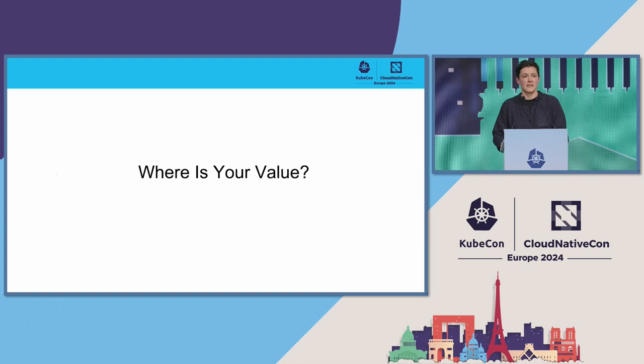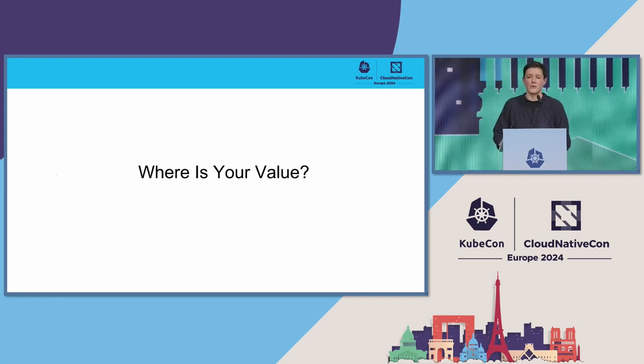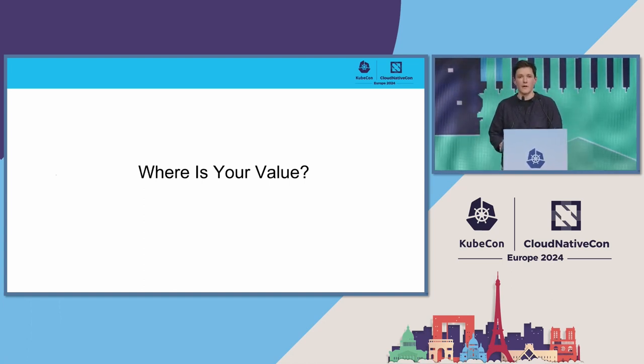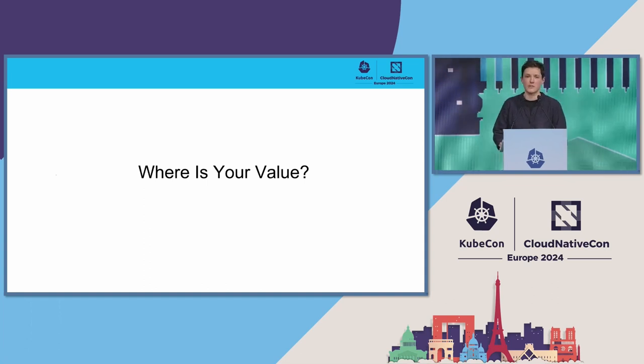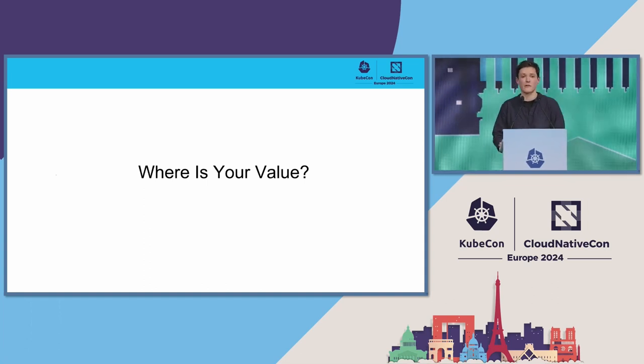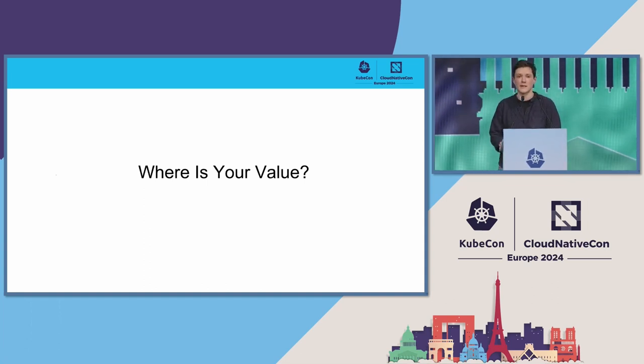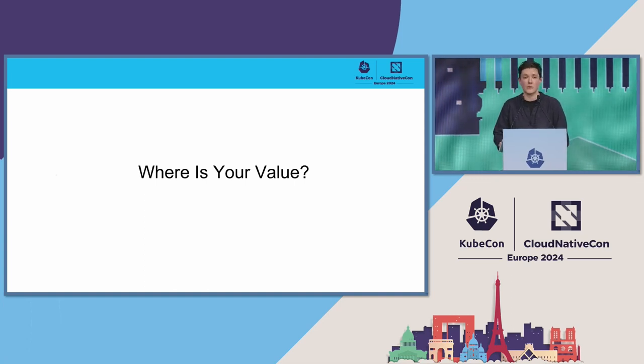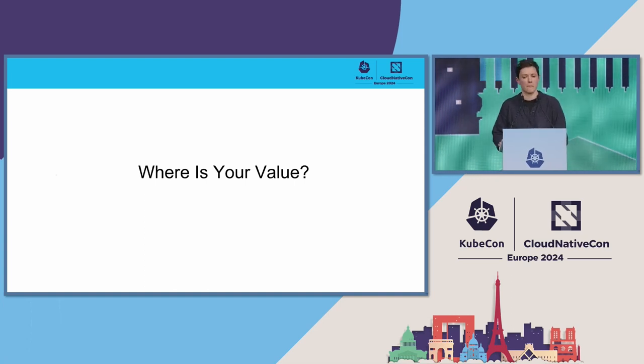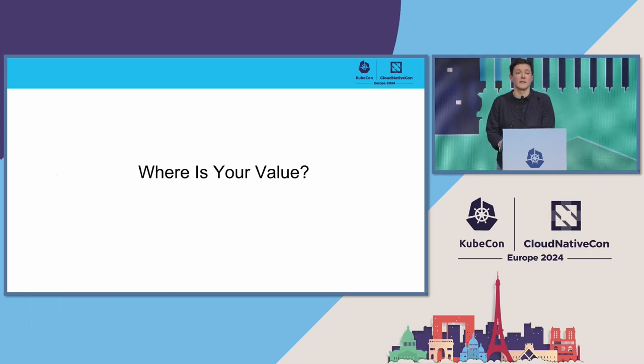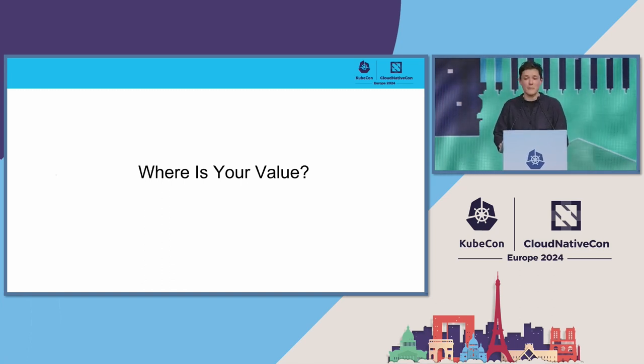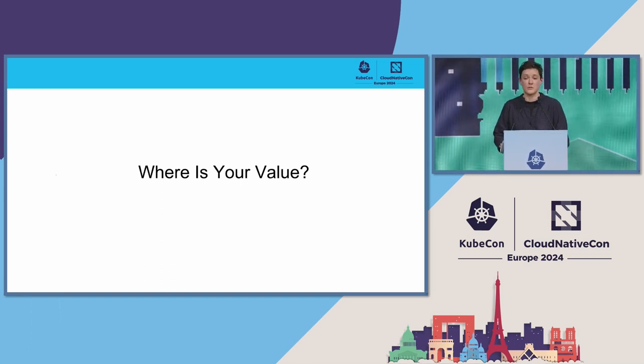As an organization, you have to ask yourself where your value is. The value for OVO is in creating transformational energy solutions, and the value for our teams is in helping contribute towards that value, not in maintaining their own platform. Given our current estate and the impact on our teams, we're not optimized for value.